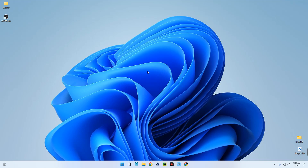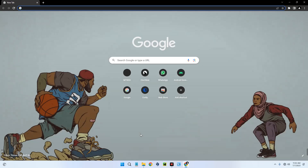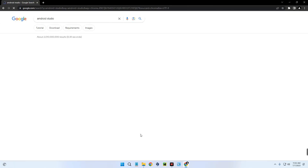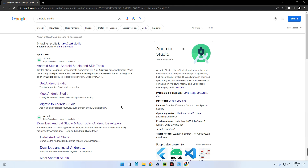Hello guys, in this video I'm going to show you how to install the latest version of Android Studio on your Windows 10 or Windows 11 computer. First, open your Chrome browser and search for Android Studio.